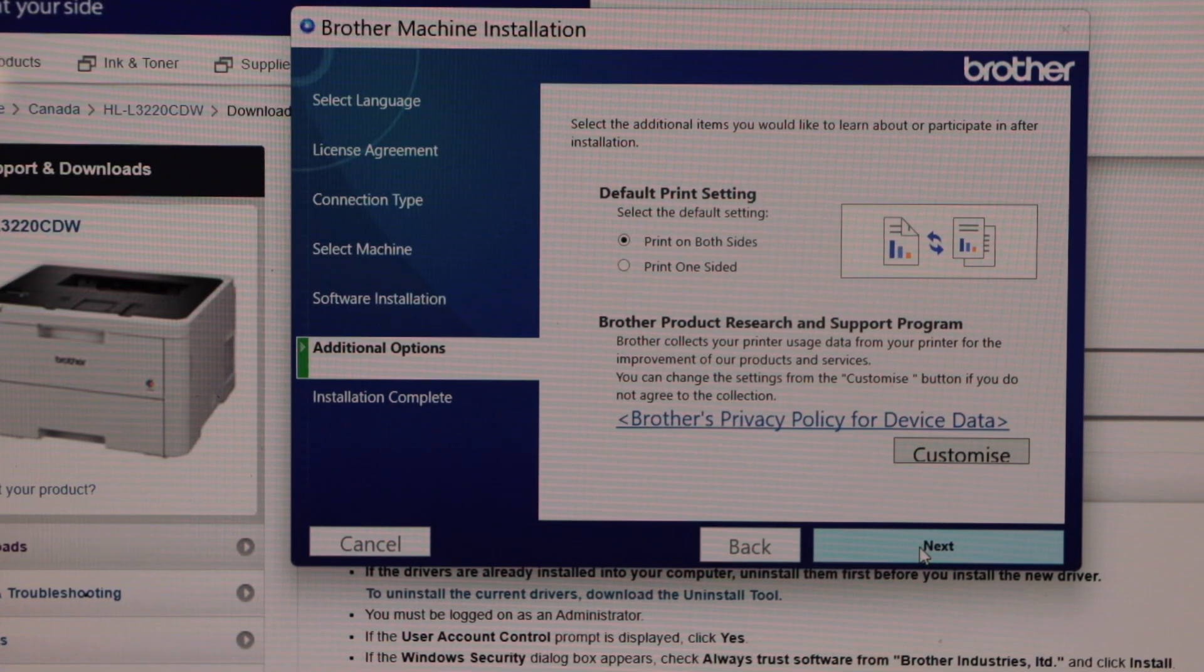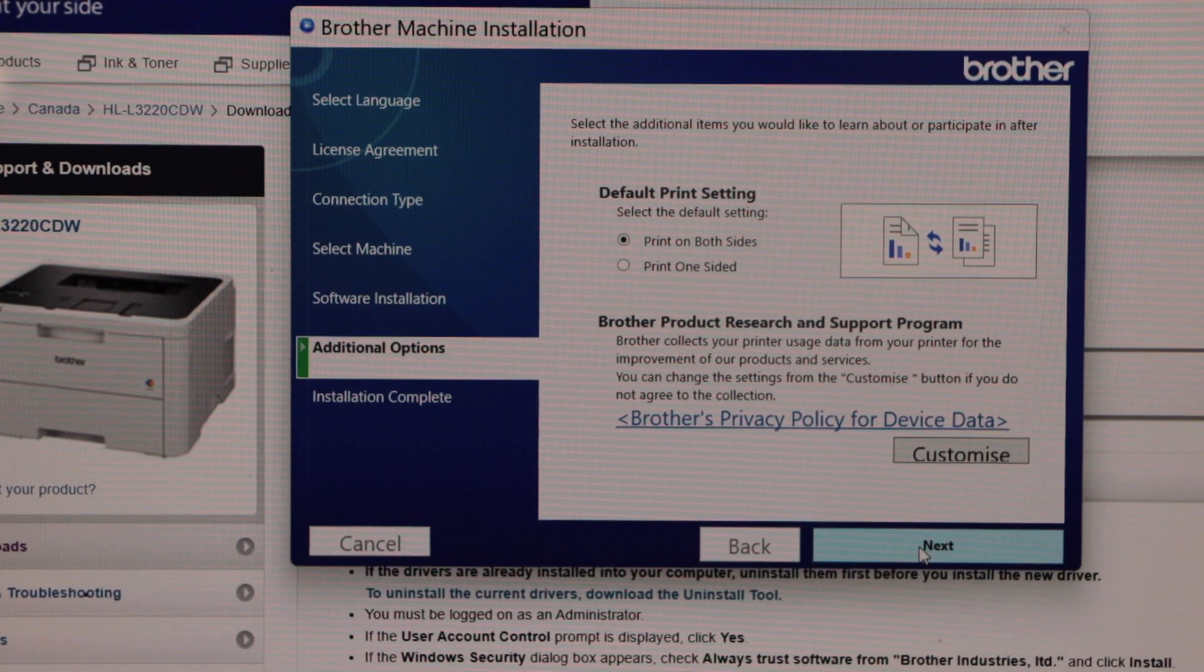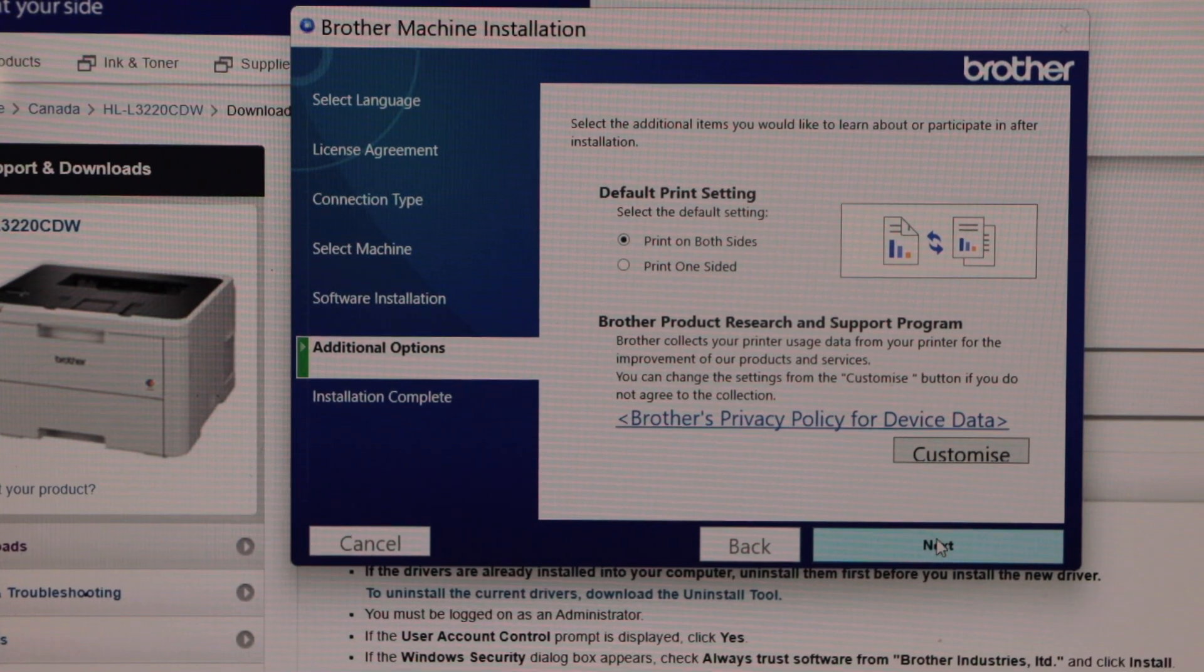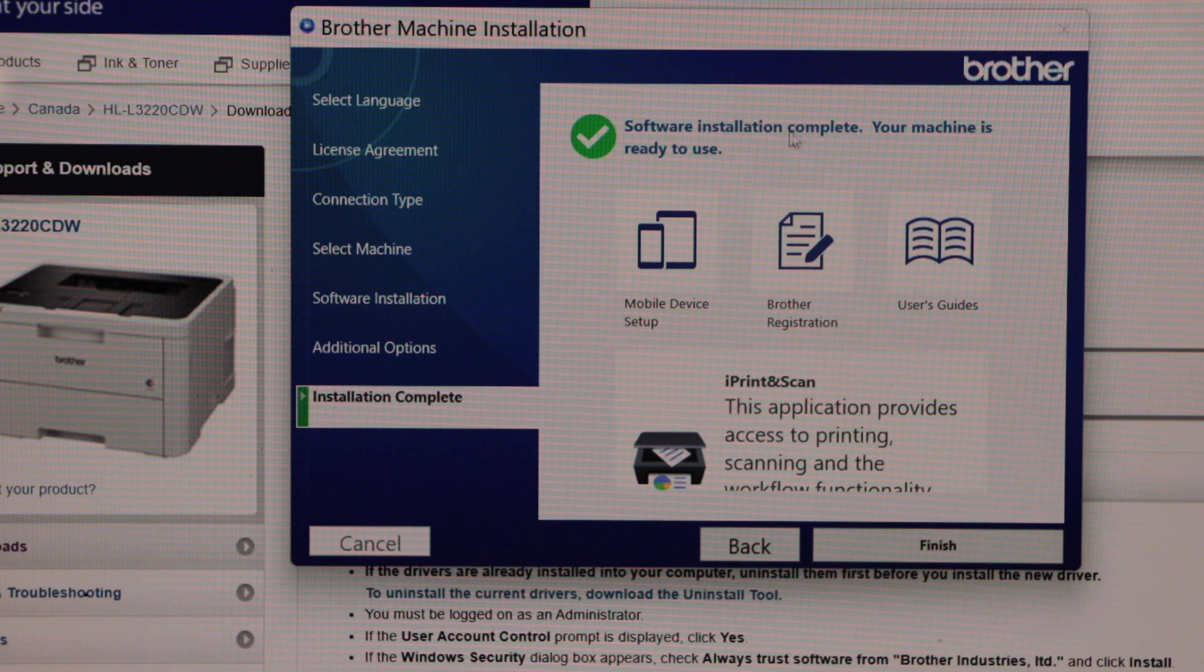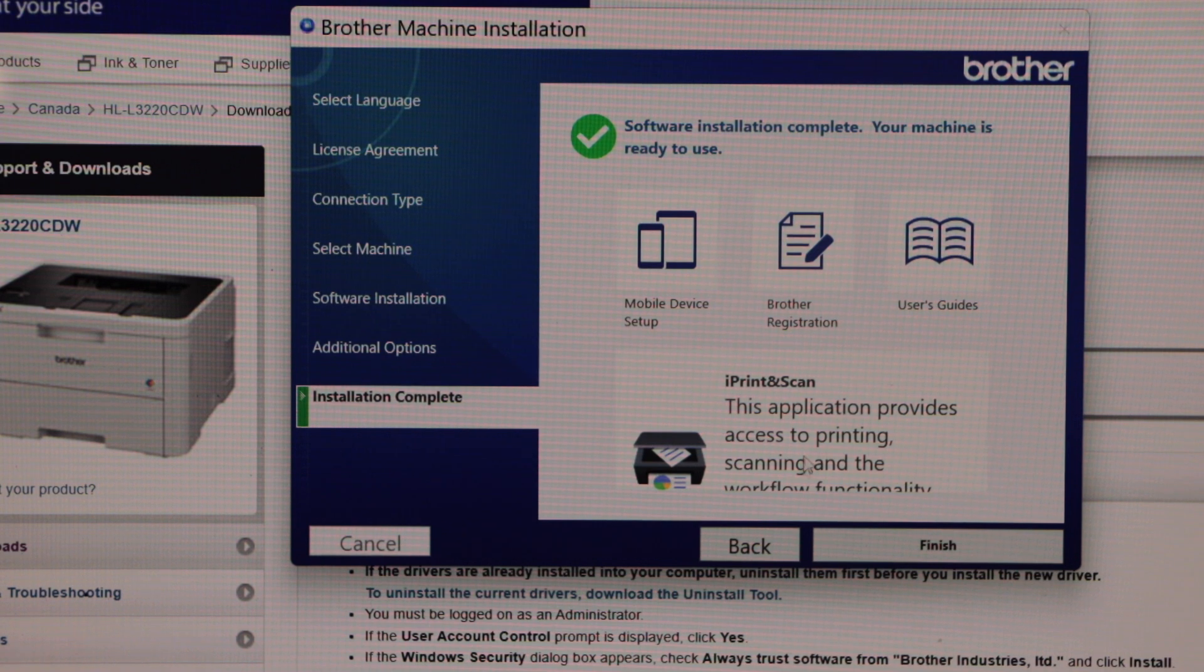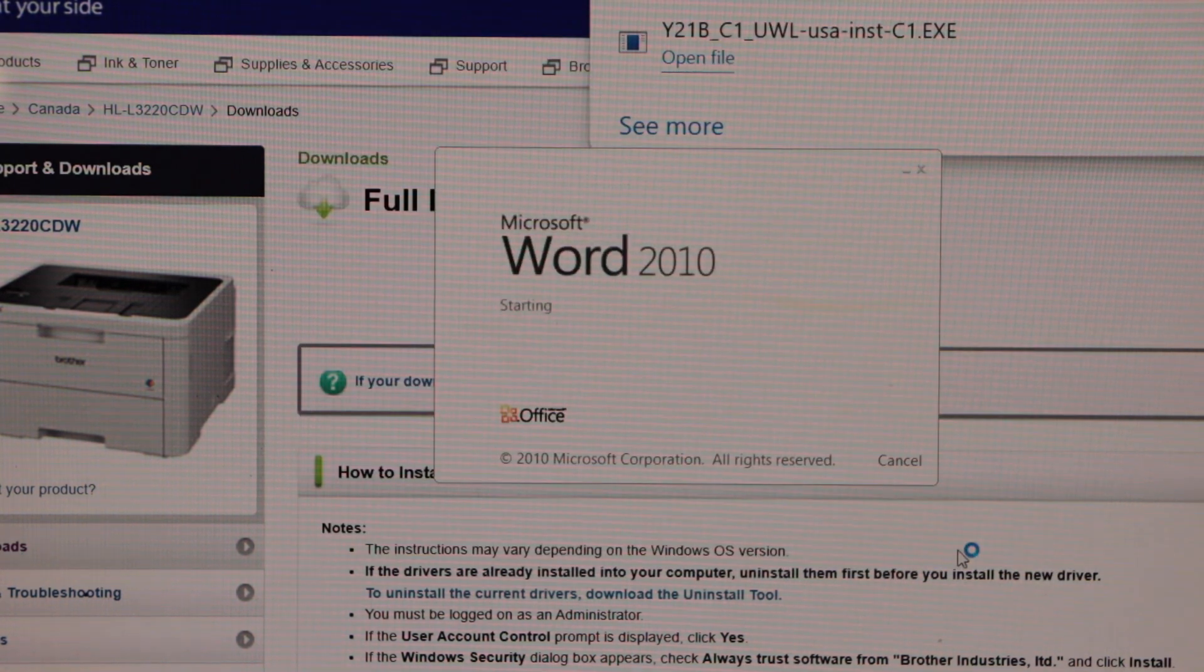You can also select the default printing settings. Print on both sides, then click next. Once you finish the installation, you will get this message. Click finish.